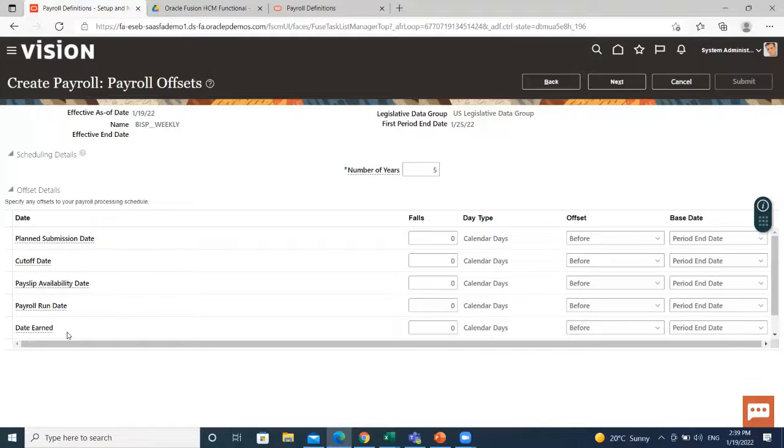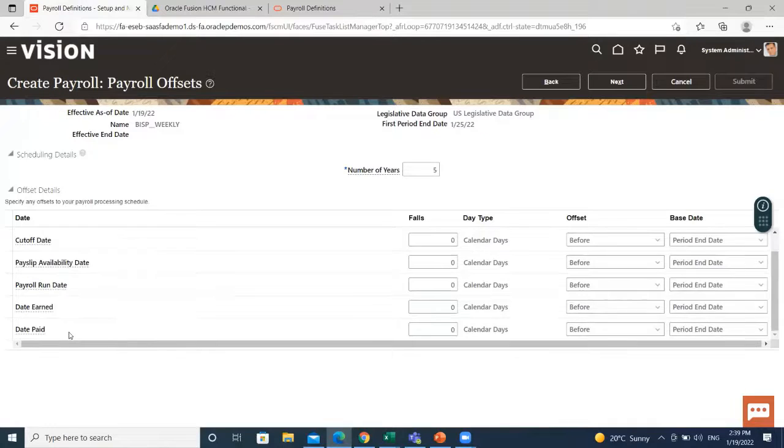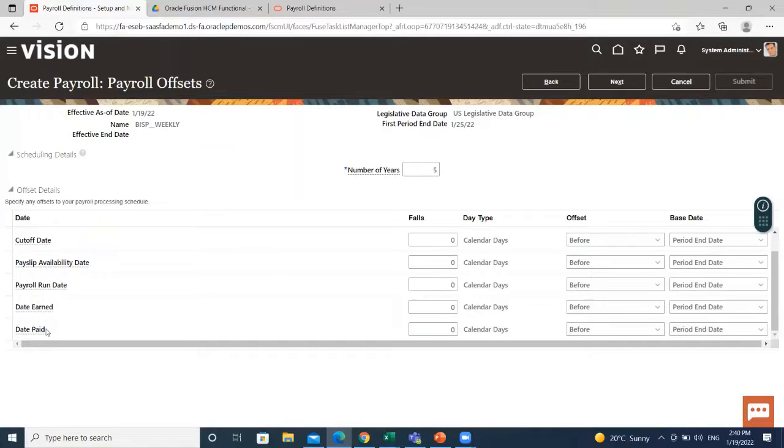Date earned is a date on which the application processes element entries for the payroll. And last is date paid. It is a date employees are marked as paid.